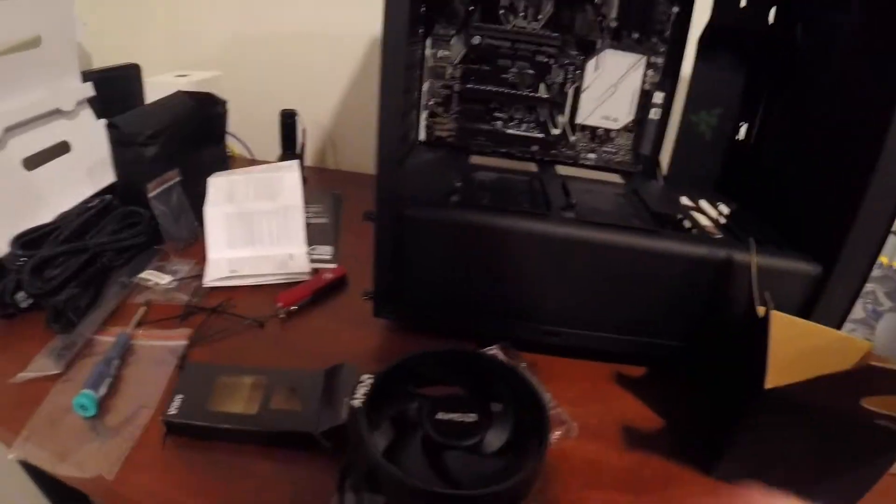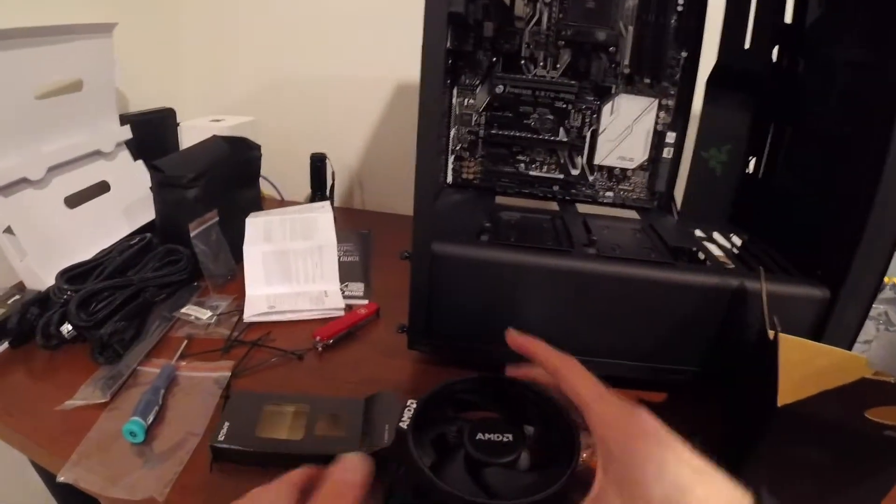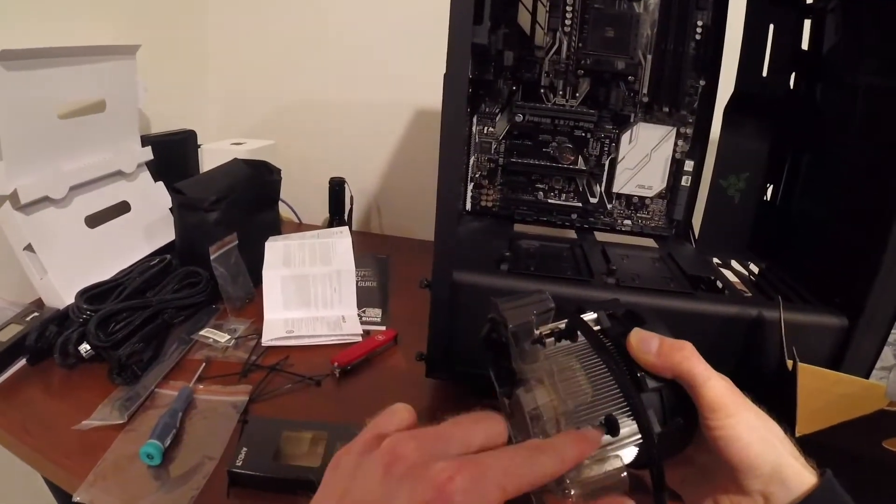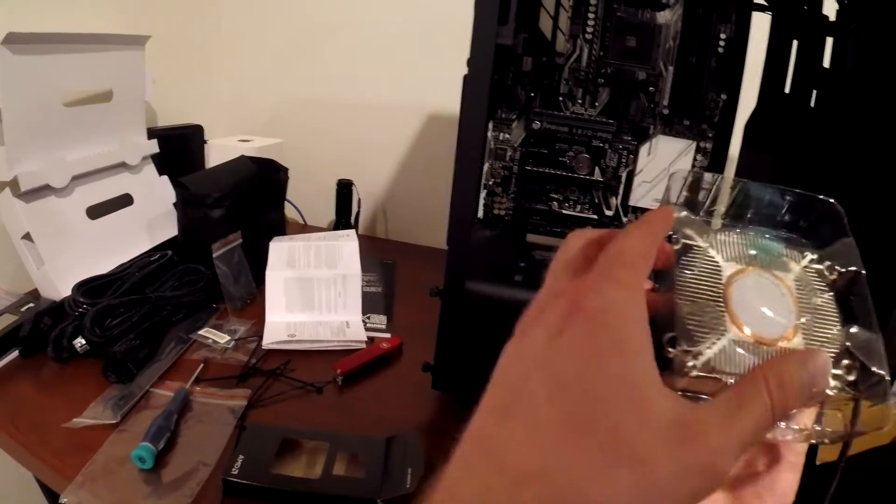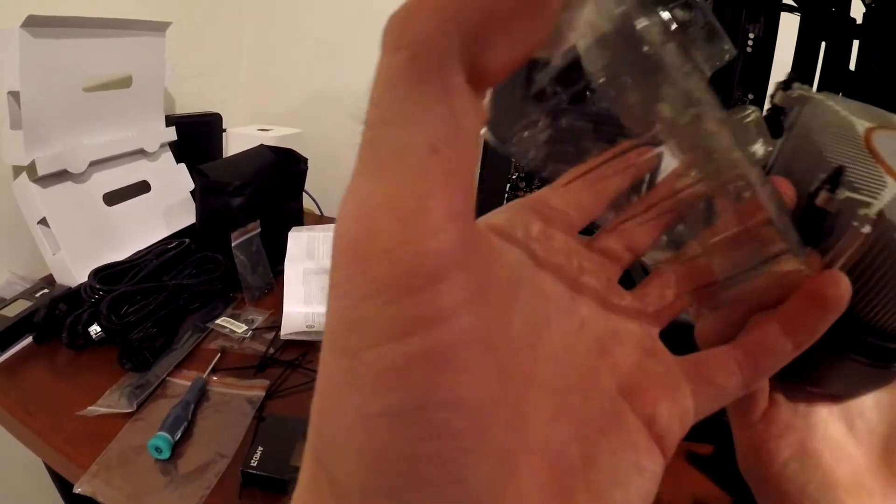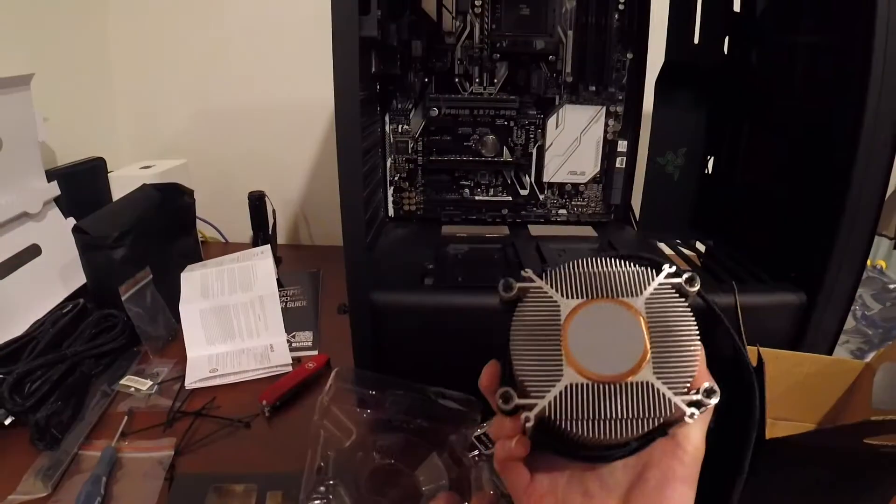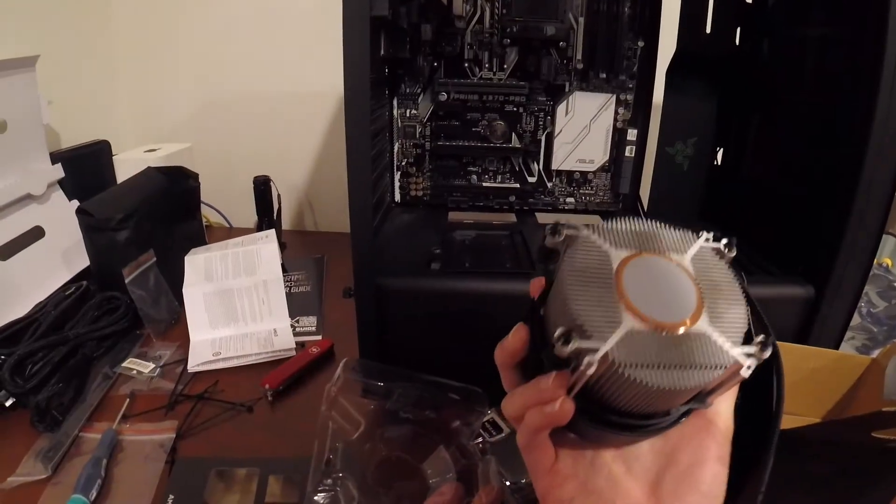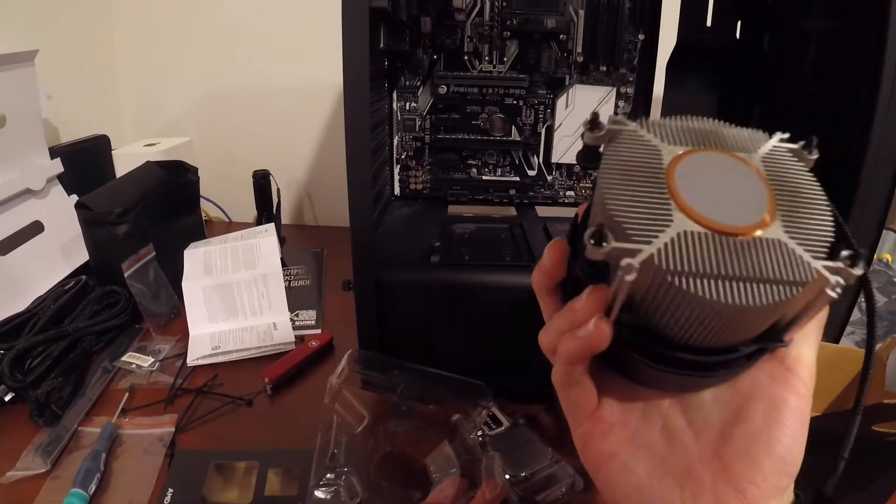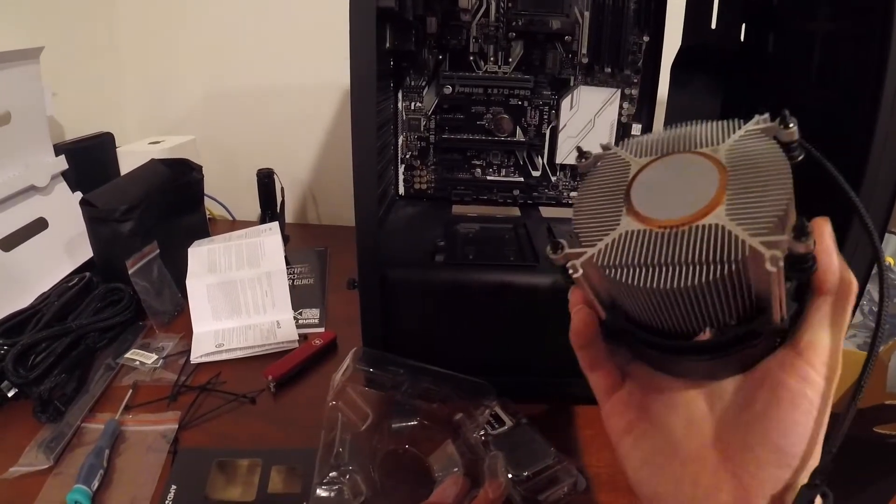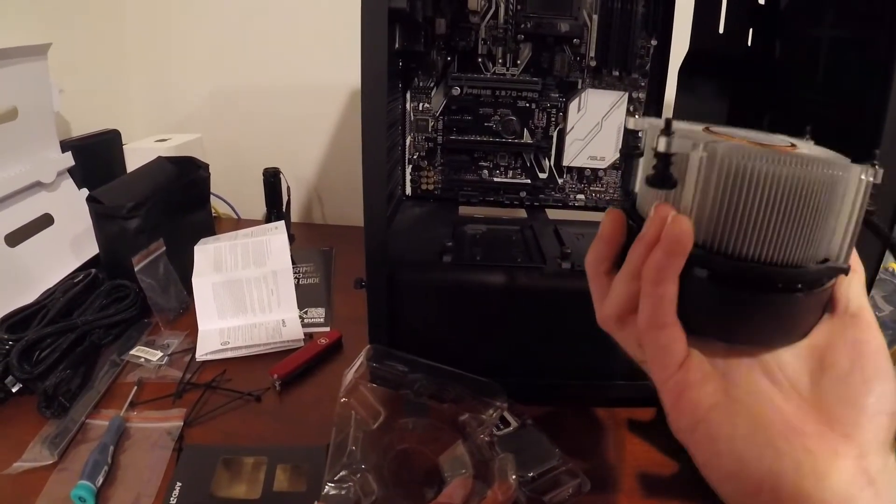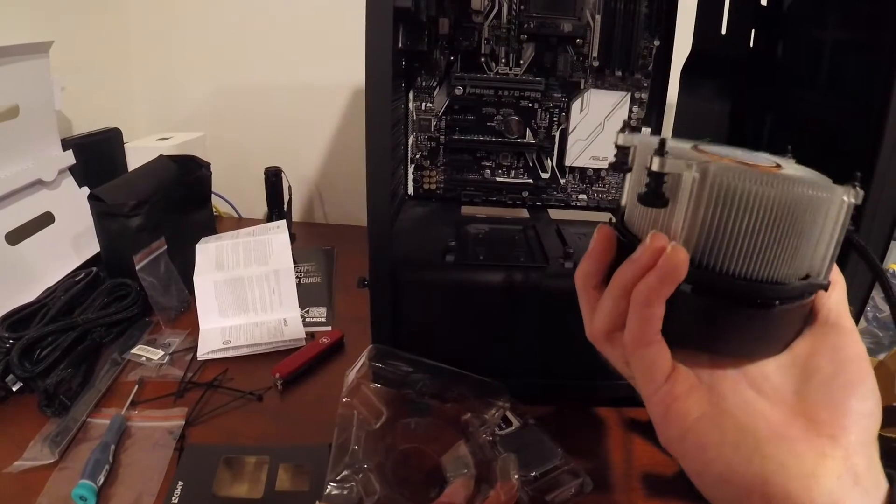It looks like the thermal paste is already applied. It's nice and even because there's no gaps like the Intel one, but it'll get mushed around anyway.